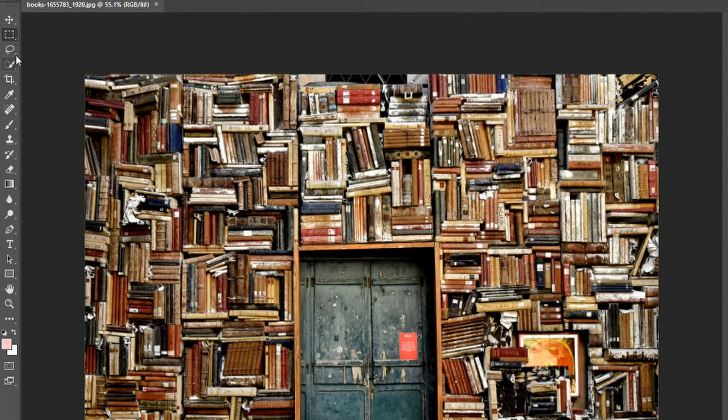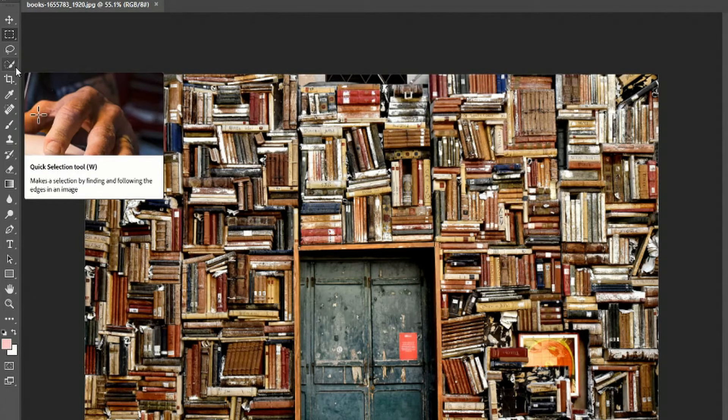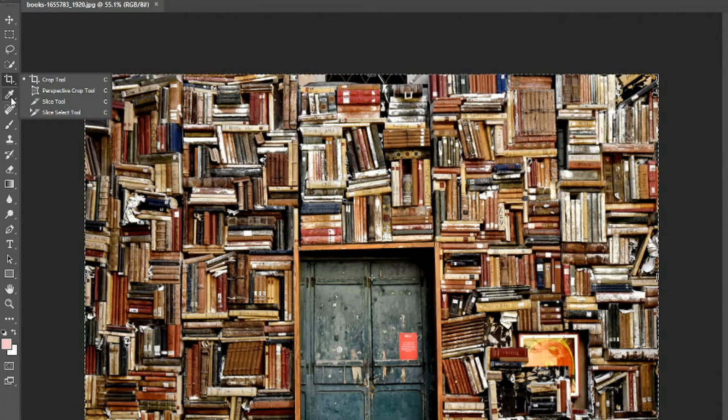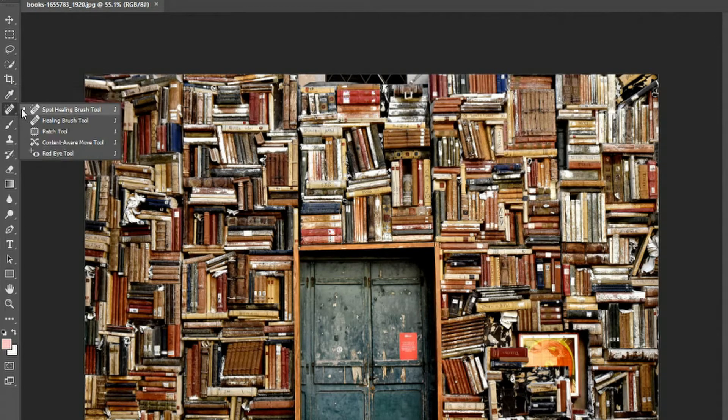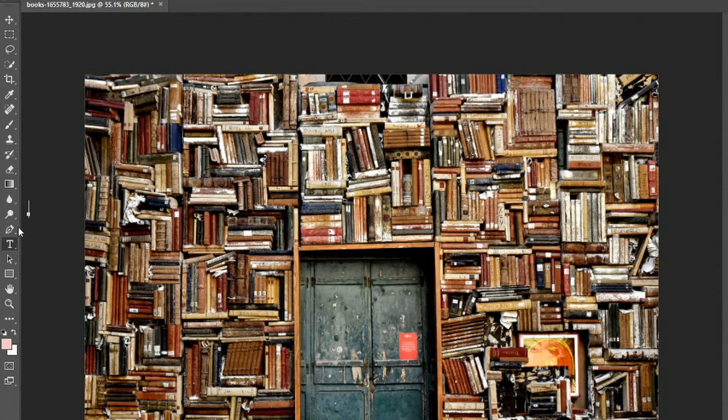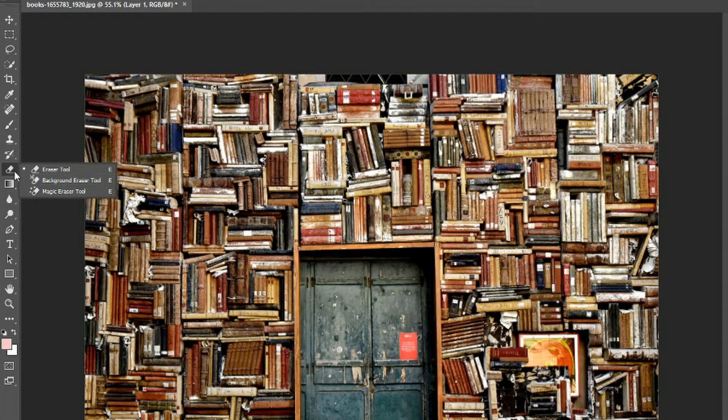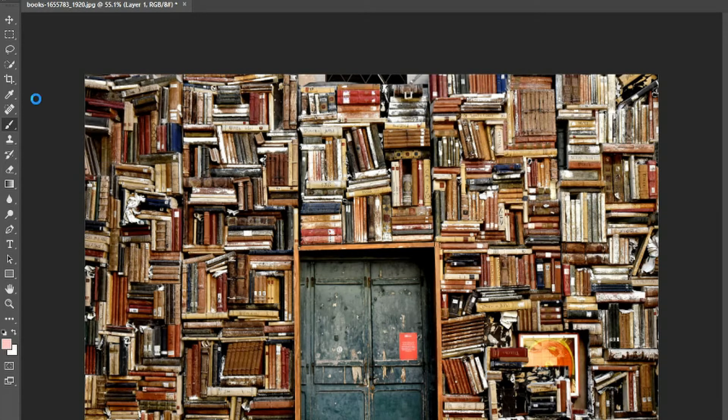Anytime you have one of these tiny triangles in the bottom right hand corner, you can actually right click it to show more options that are available for you. And almost every item on this list has one of those corner triangles, so you have a lot of tools over here, a lot more than it might initially look.